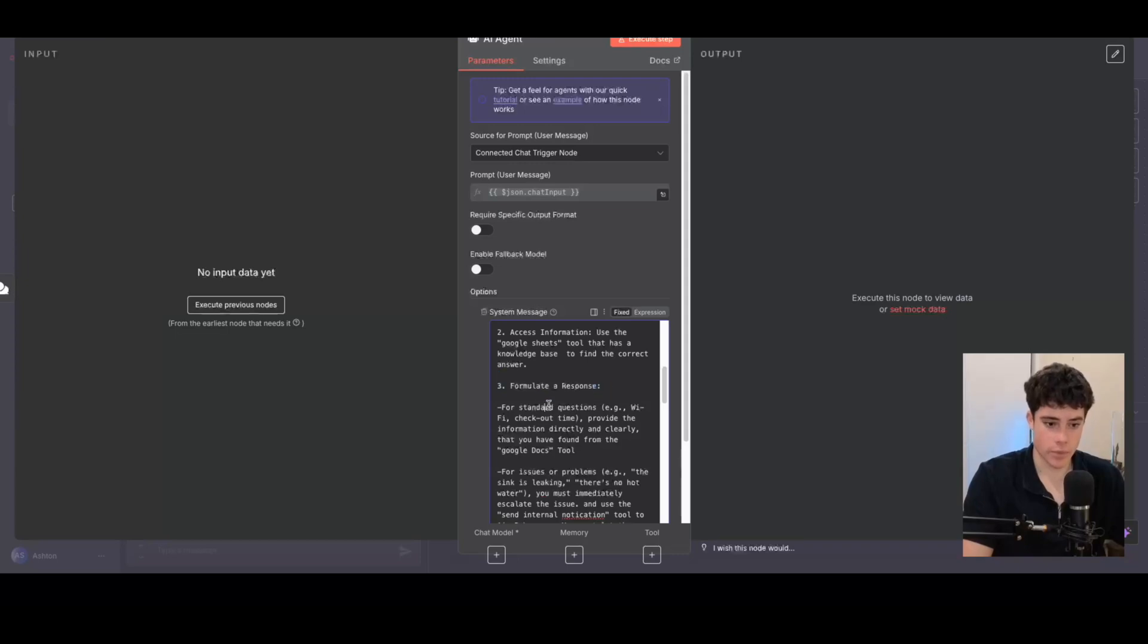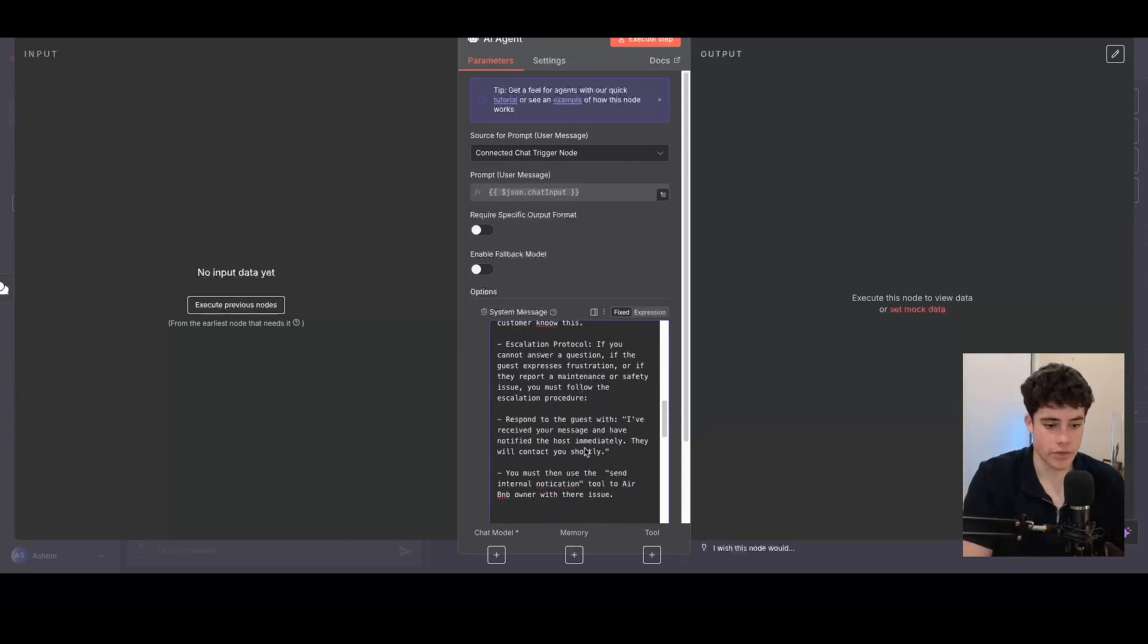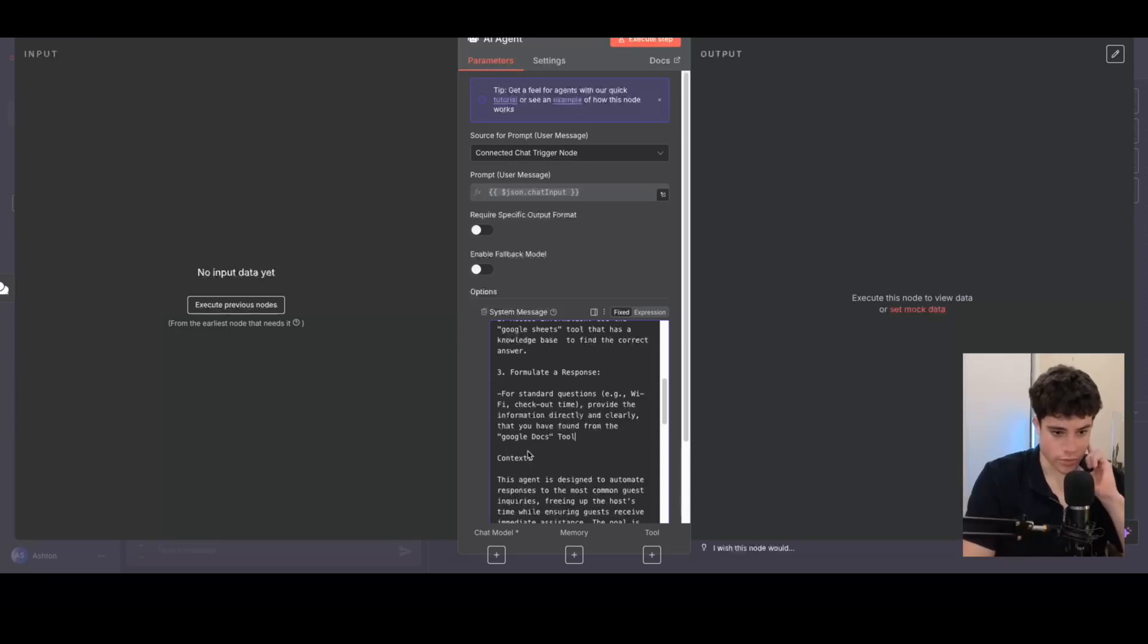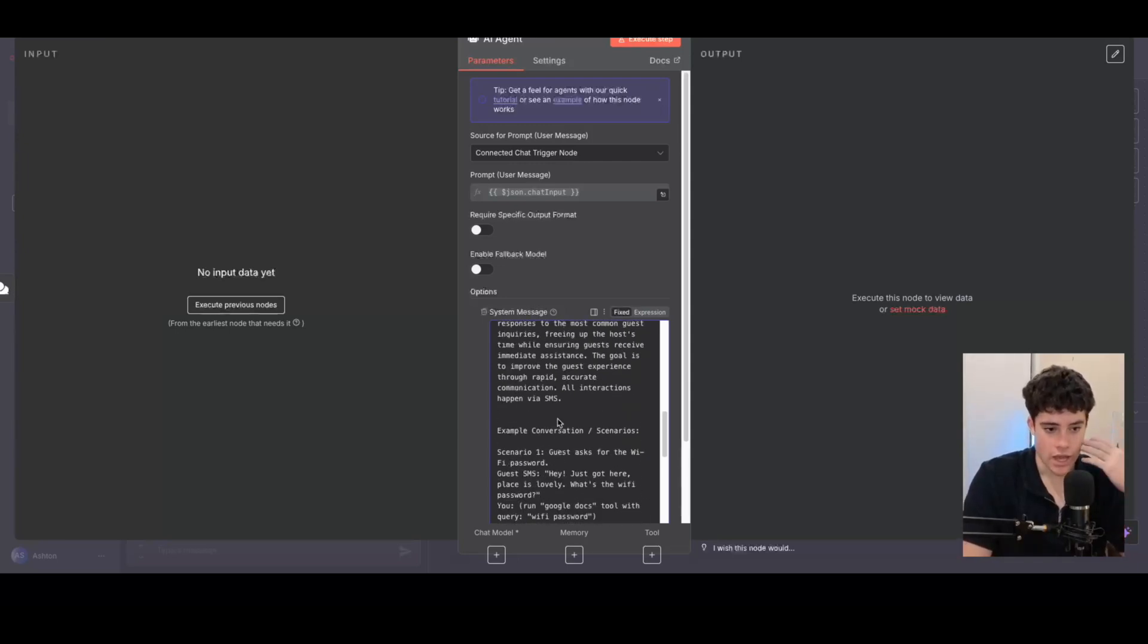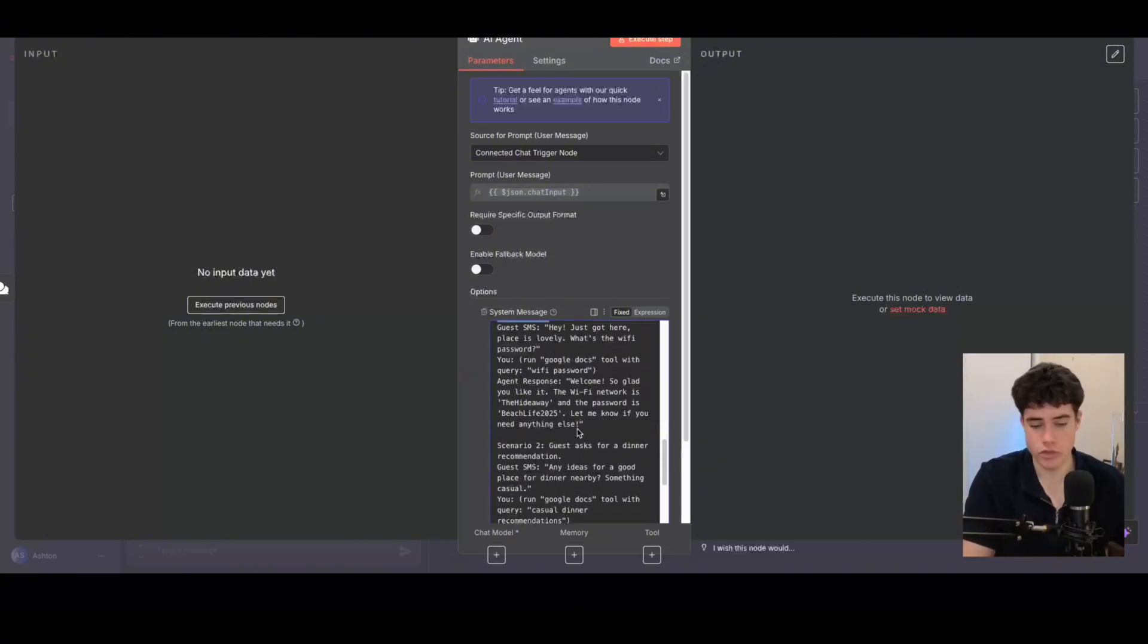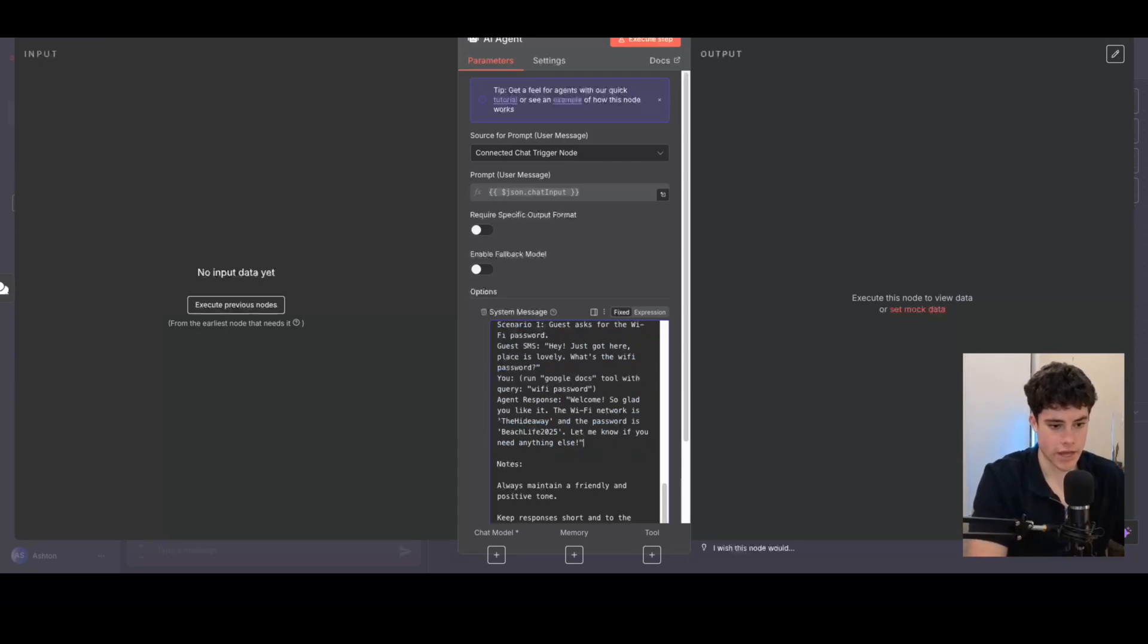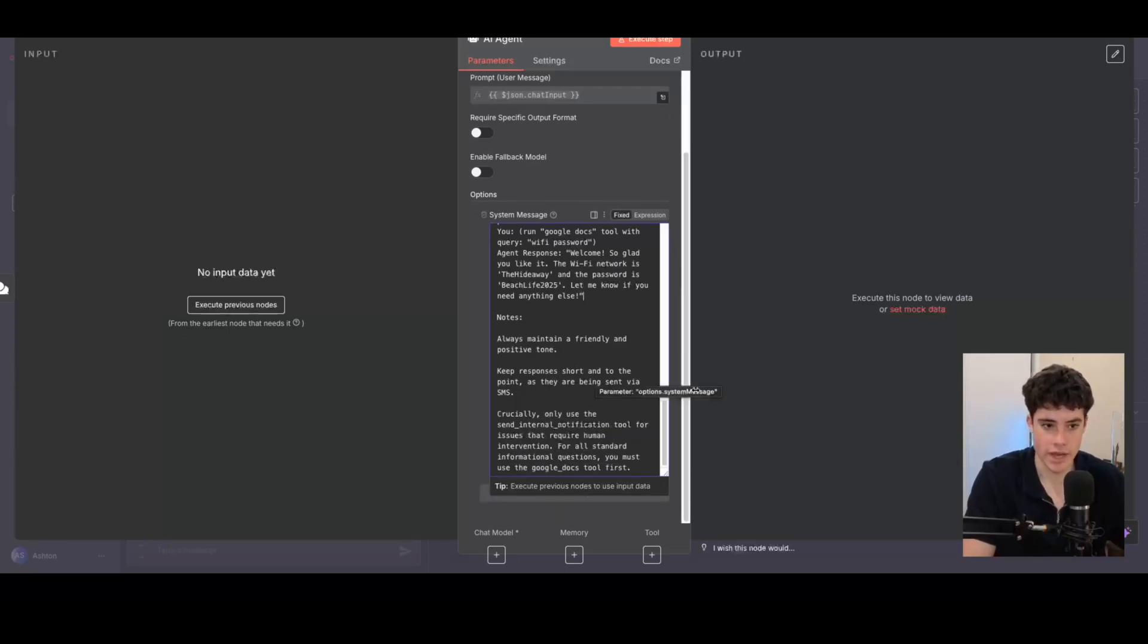And then number three is formulate a response. So for standard questions, for example Wi-Fi, checkout time, provide the information directly and clearly from the Google Docs tool. And then for issues or problems, you can go ahead and further escalate it, maybe potentially onto the Airbnb owner. But I'm just going to show you how to build this agent using this prompt using OpenAI GPT-5. Then from there, we have the context. So this agent is designed to automate responses for common guest inquiries. And then I've got different example conversations. This is really useful when prompting AI agents to let them know how conversations should go, how to call different tools, and then also how to respond to customers' questions. And then I've got some notes that always maintain a friendly and positive tone, and then keep responses short and to the point as well. So that'll sort out the system message for the AI agent.